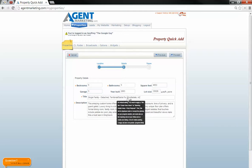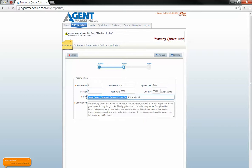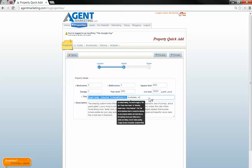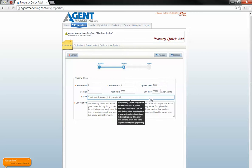Now what I'm going to do is give this title. It'll always start with bedroom count, and I give it the subdivision, a couple of keywords, and then I always end it with the zip code.